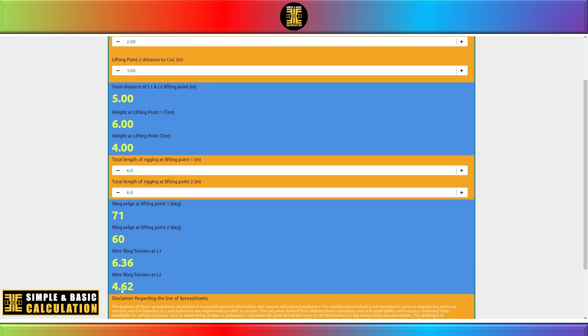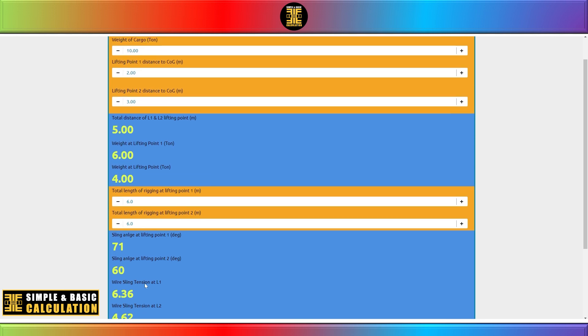In today's advanced world, we have access to innovative software that can assist in rigging calculations.